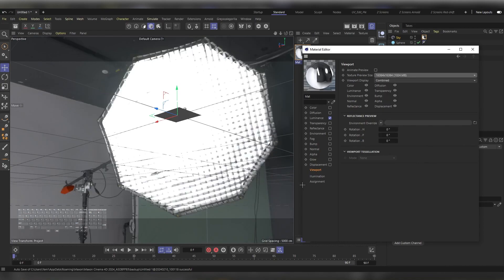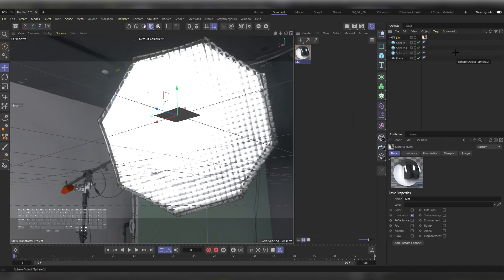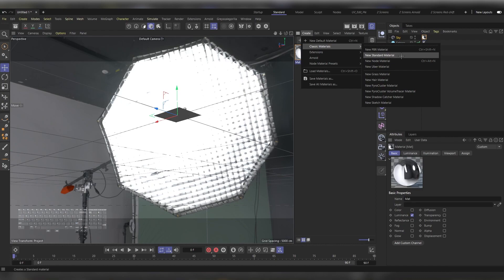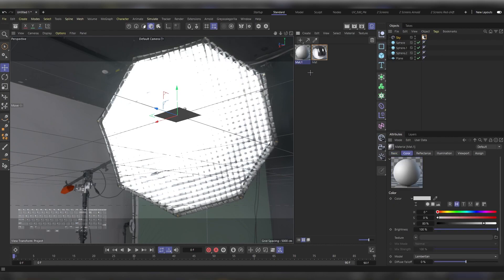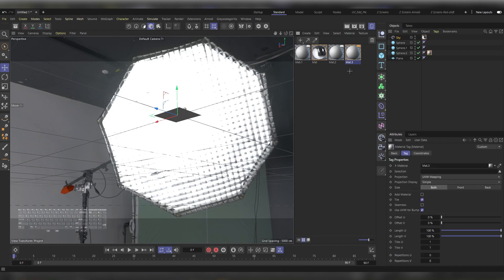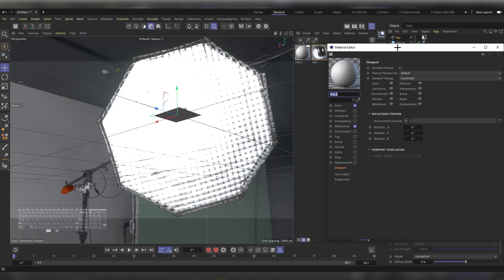Let's make three materials for our spheres. Head to Create, Classic, and New Standard Material. Let's make three duplicates. We will leave one as it is and just apply it. The other two: one would be a metal, so double-click on it, open the Materials Editor, and head to Reflectance.